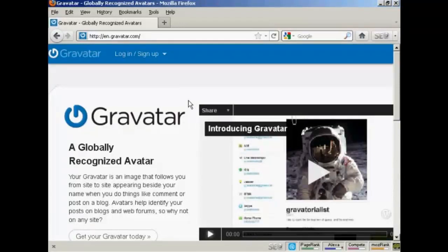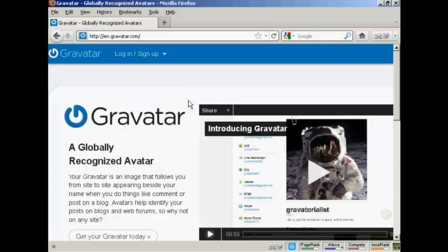In this video I'm going to show you how to get and use Gravatars in your WordPress blog. Gravatars are globally recognized avatars, and it allows you to place this avatar beside posts in blogs and other sites.